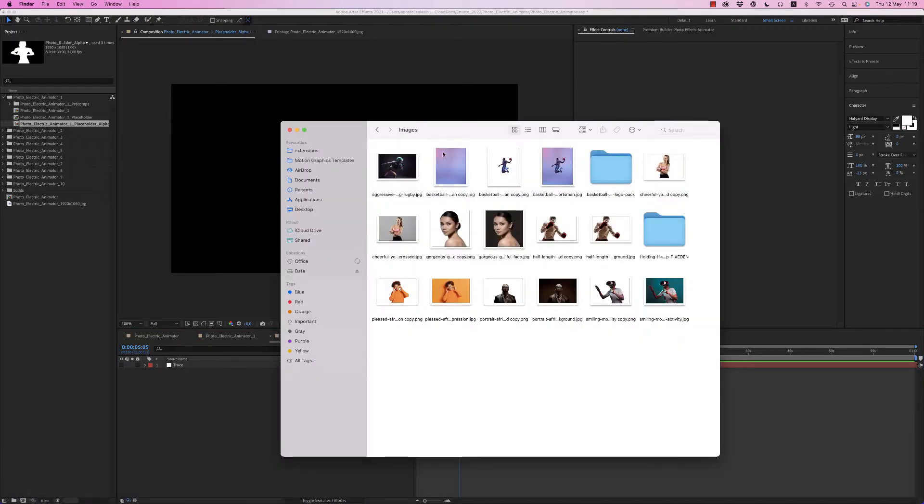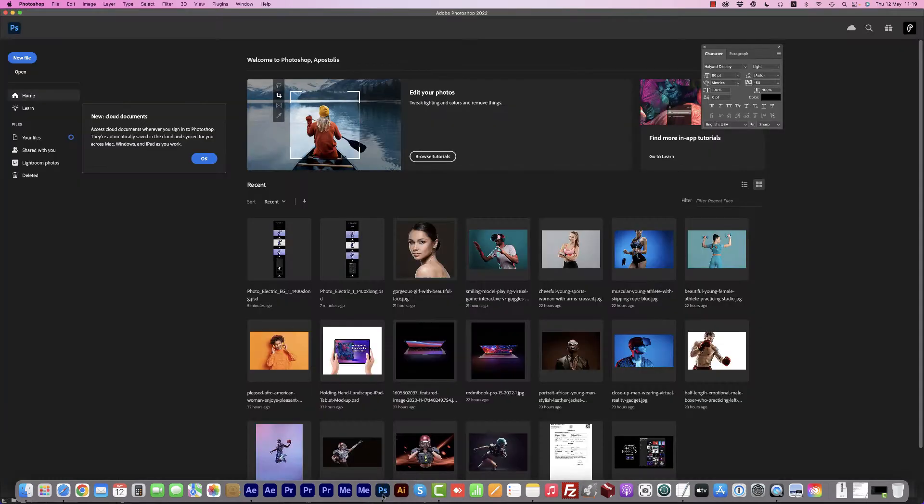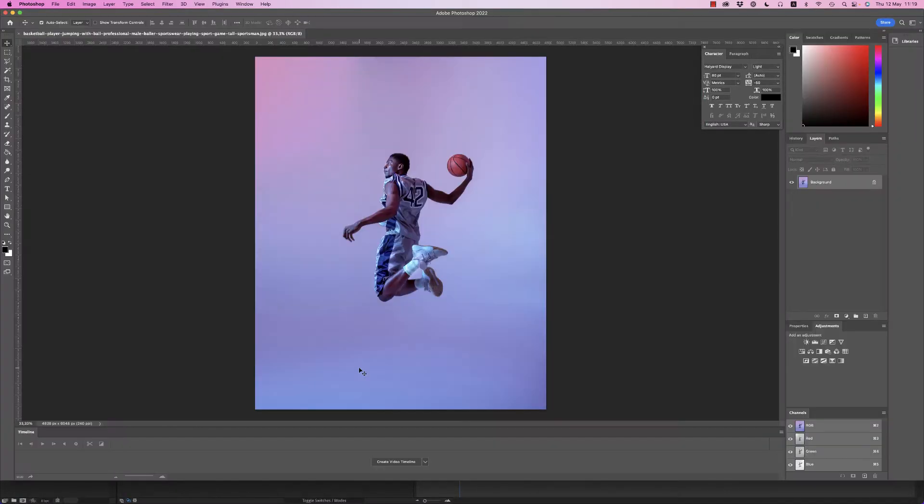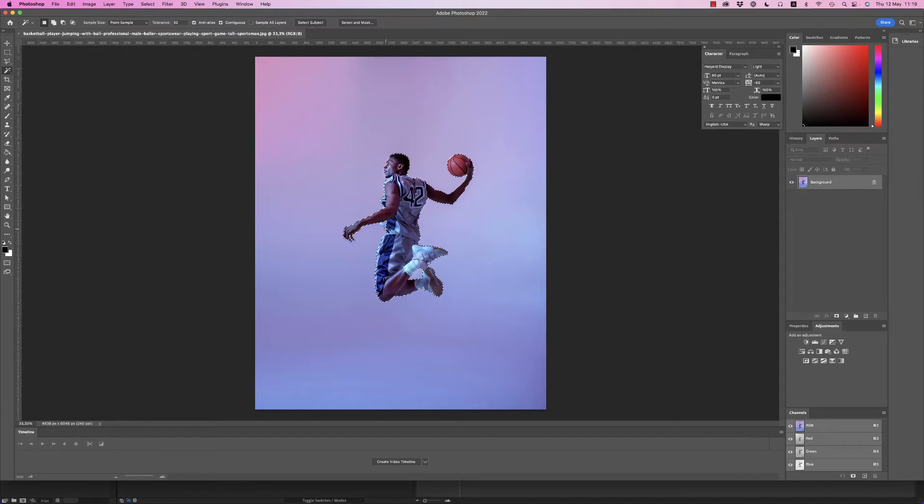And let's bring this image to Photoshop to see how easy you can remove the background and also keep the background. First of all, you take this magic tool and select the subject. Very nice. If you have some mistakes here you can correct them.